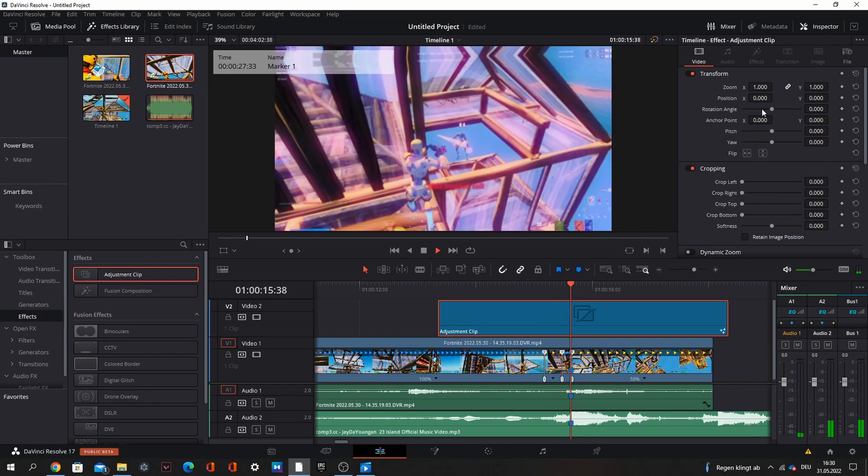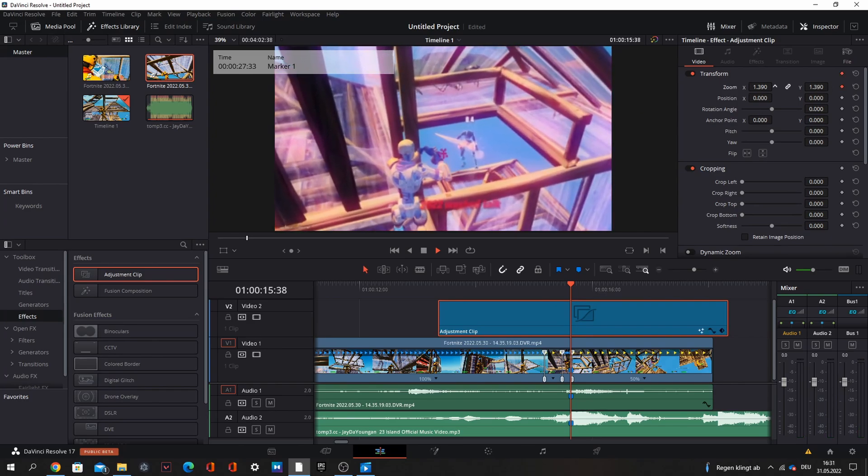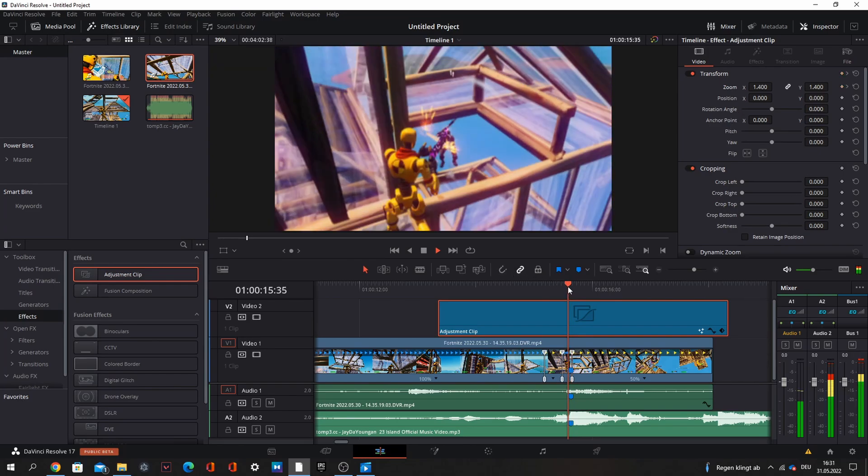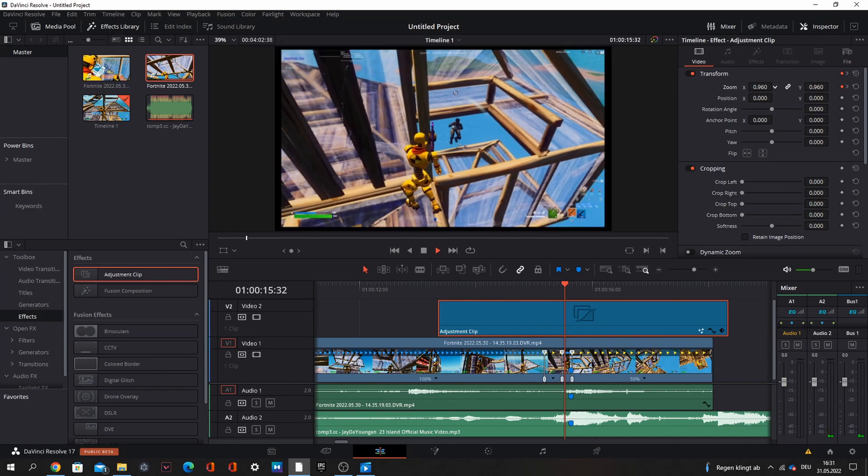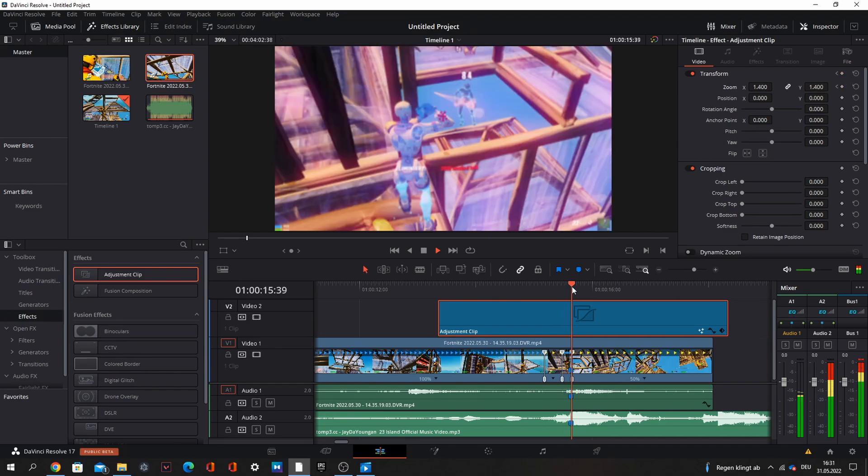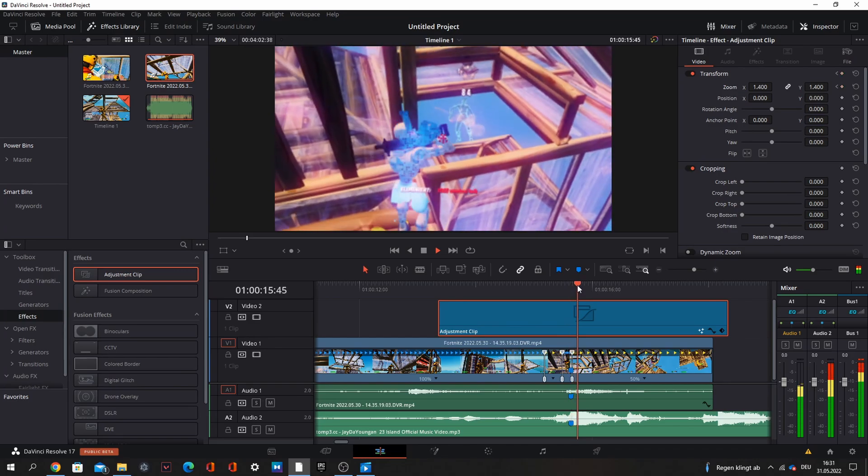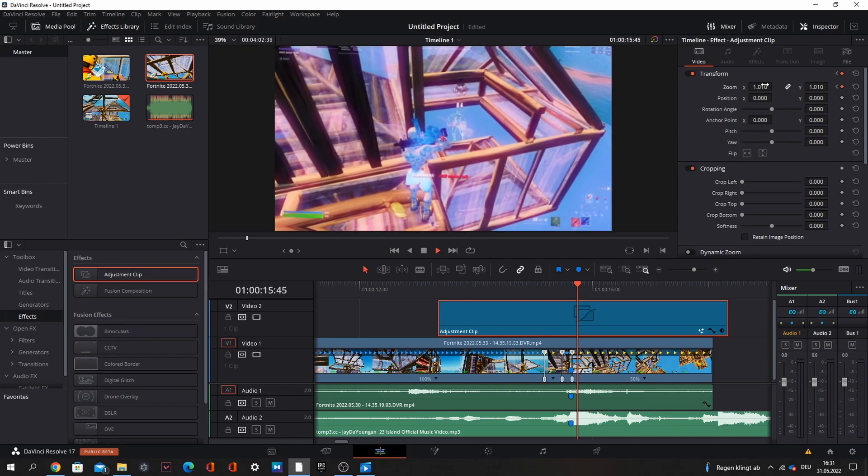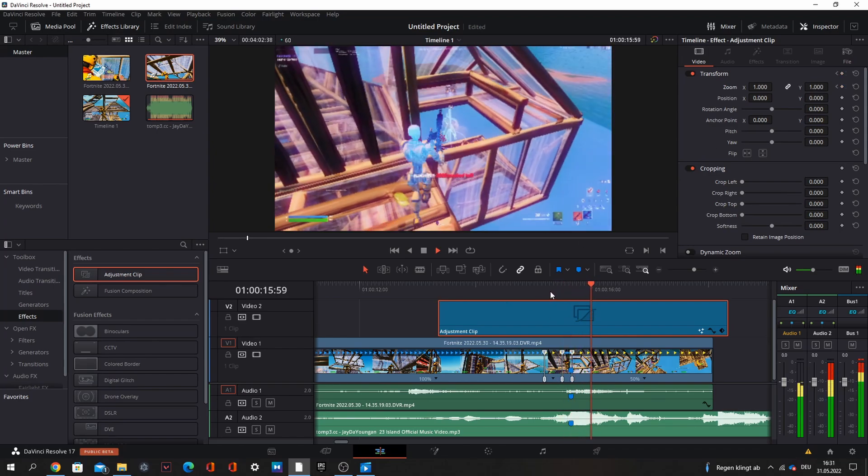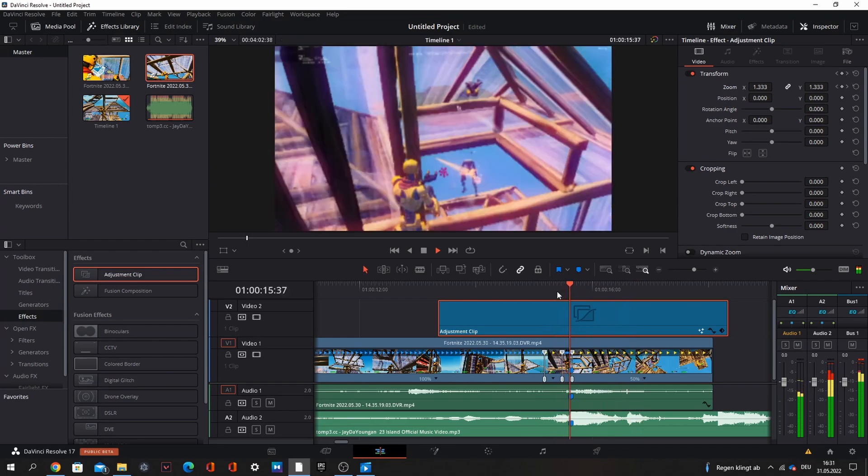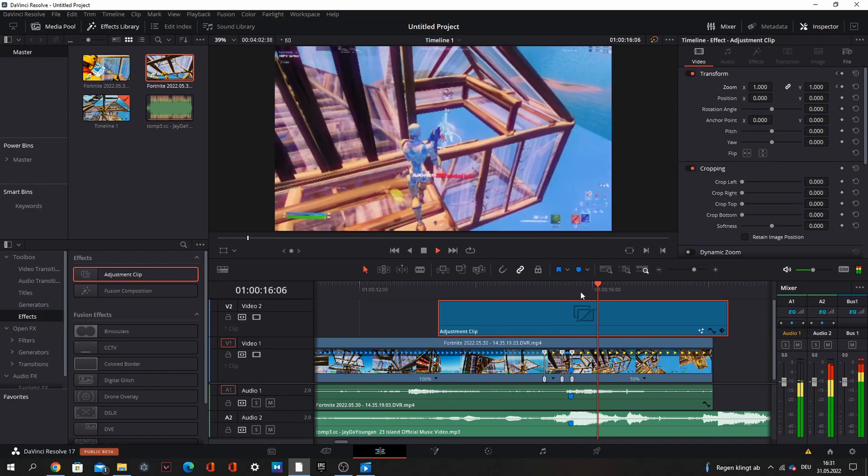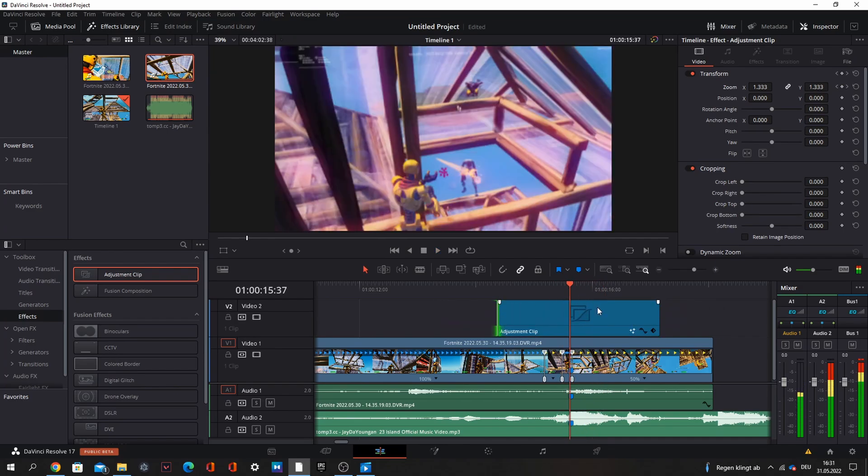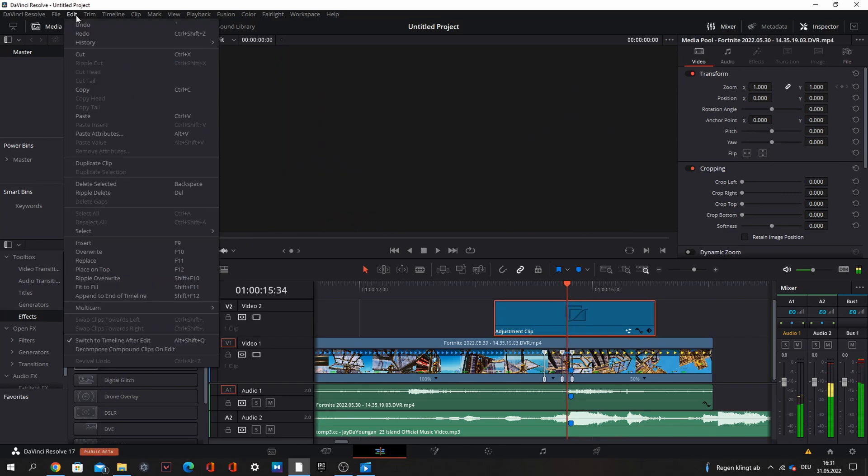What you also can do on the kill, you can go to transform, keyframe it on the kill, zoom in like 1.4, go back like this and go back to one. Now go here like five frames forward and one. Now you can copy this adjustment clip every time you want on every other kill.